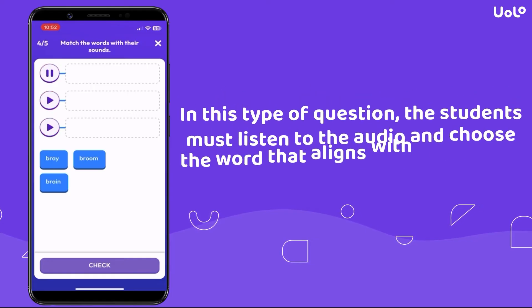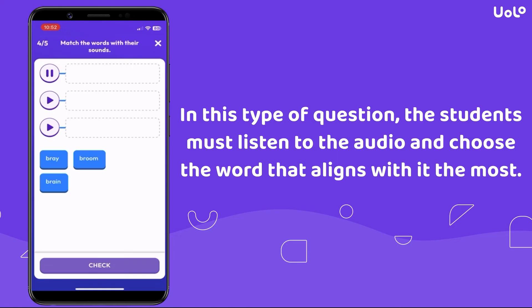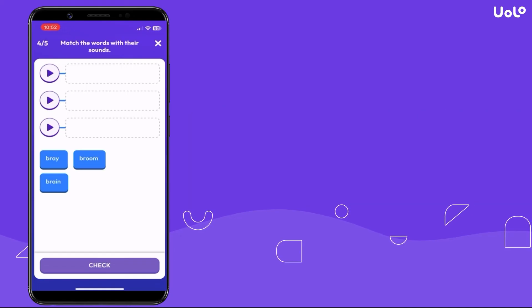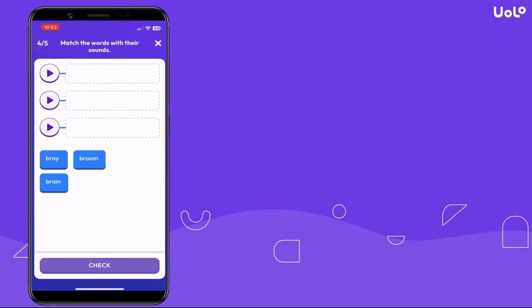In this type of question, the students must listen to the audio and choose the word that aligns with it the most.